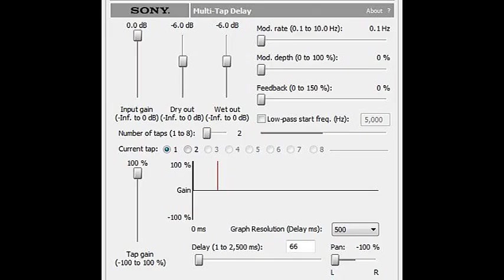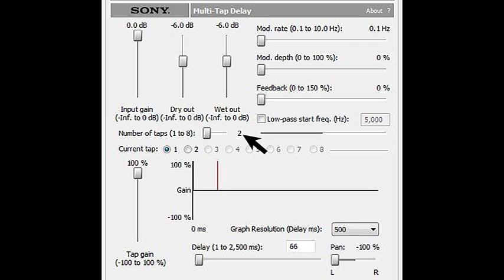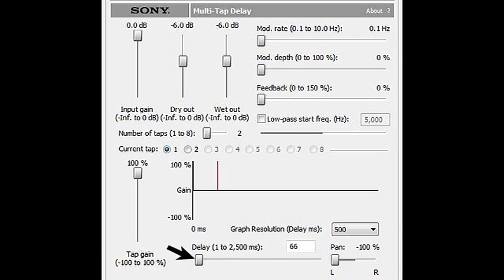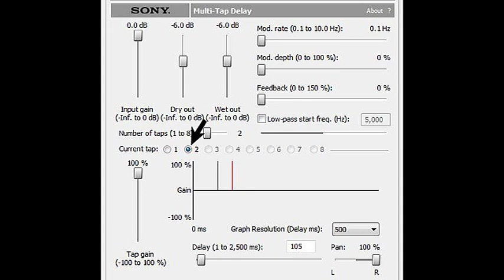Make it subtle if you like, but first we set the number of delays or number of taps. You can go up to eight, but let's set it on two for an experiment. Alright, now let's go into tap one or delay one, and let's pan it to the left. Then let's set the delay time for say 66 milliseconds.